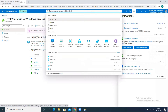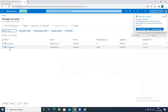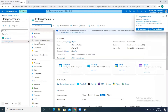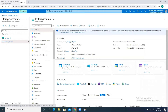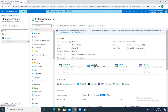My storage account has been created. Go to the storage account and my storage account is LH storage demo — click on it, go to overview. Yesterday we had discussed about the container service or the blob service. Today we are going to discuss about the file share.